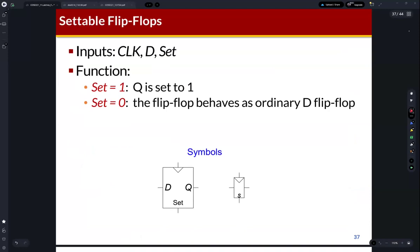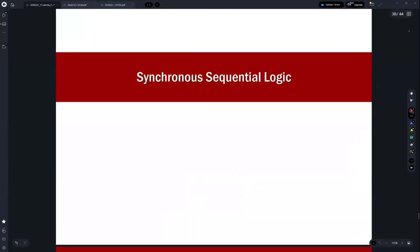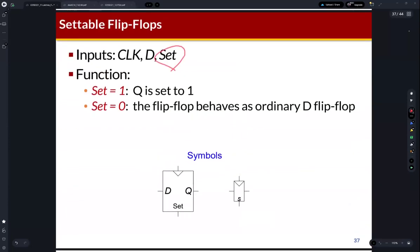Another type is the settable flip-flop, which has a set signal. If the set is one, then Q becomes one. We have now learned about different types of flip-flops.